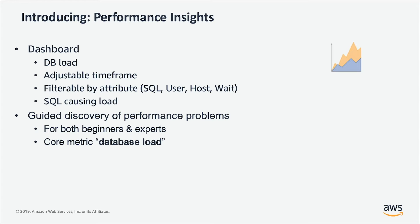With the dashboard, you can adjust the time frame. The default time frame is one hour but you can zoom down into per second sample as we collect data per second for you. You can zoom out to multiple months or years if you have that much data. You can filter by attributes like which SQL is putting load on the database,